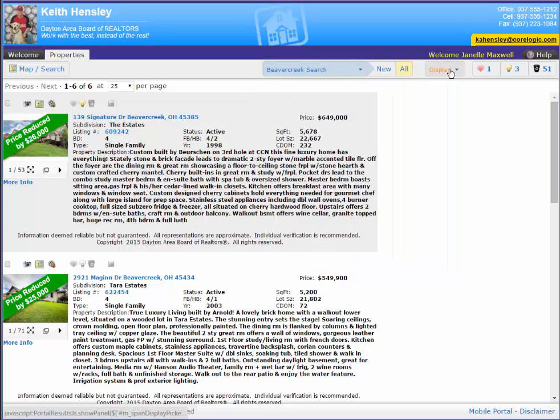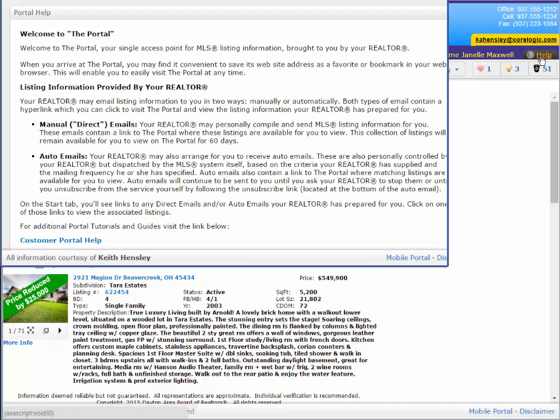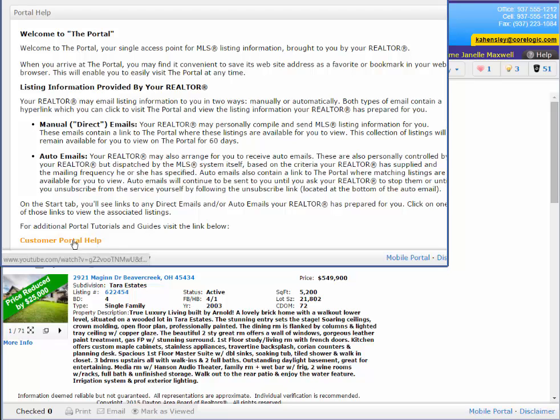There's also a help tab here. So Janelle can always refer back to the help tab. And to watch this video again, she can just click on the customer portal help that opens this video back again.